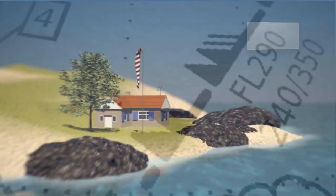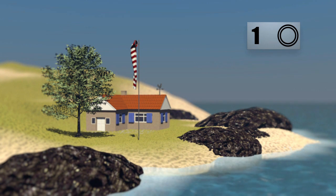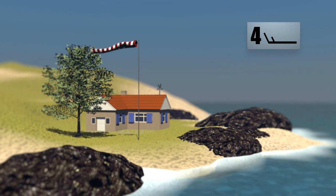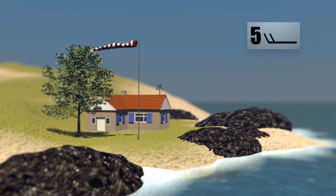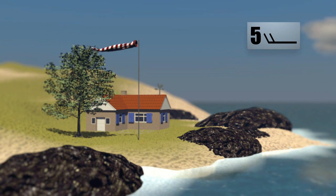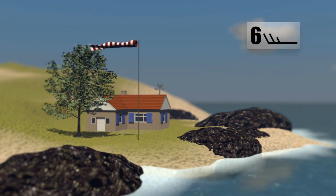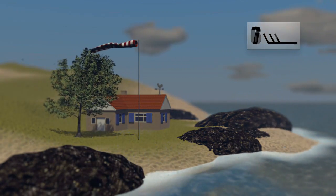On weather maps, a symbol indicates its strength. Force 0 means a complete absence of wind, with levels rising up the scale as the breeze develops. From Force 5, the wind causes waves. On land, trees begin to sway. At Force 6, the whistling of the wind can be audible.